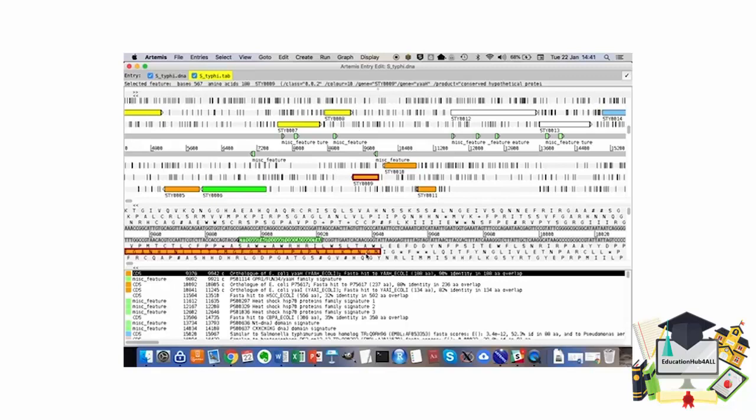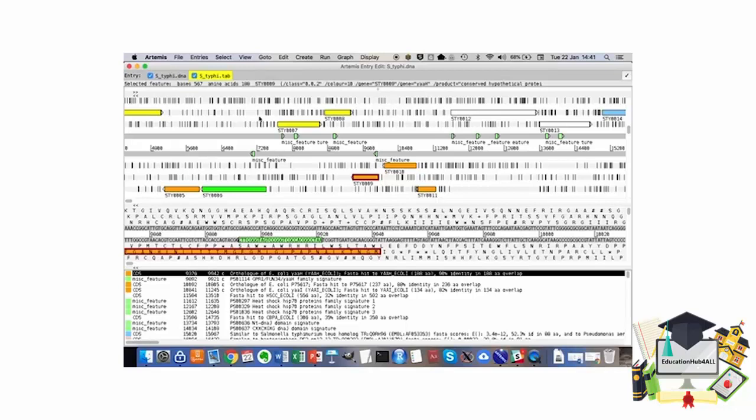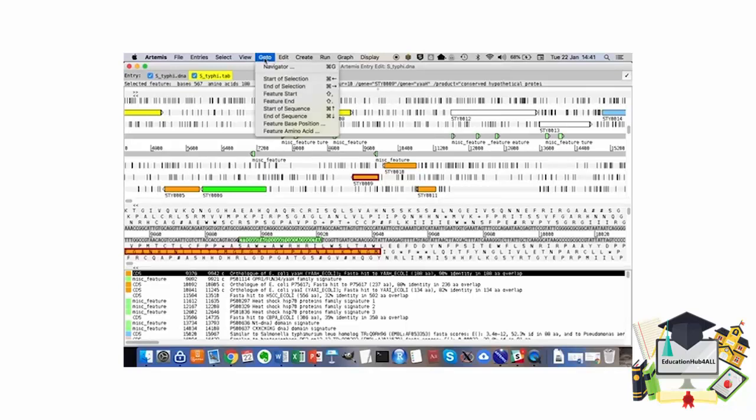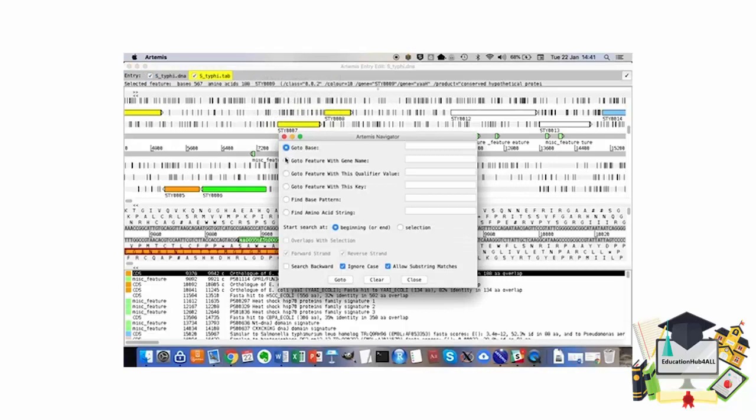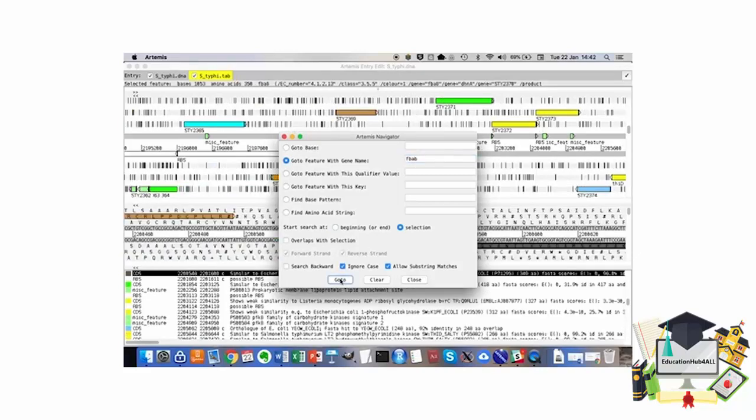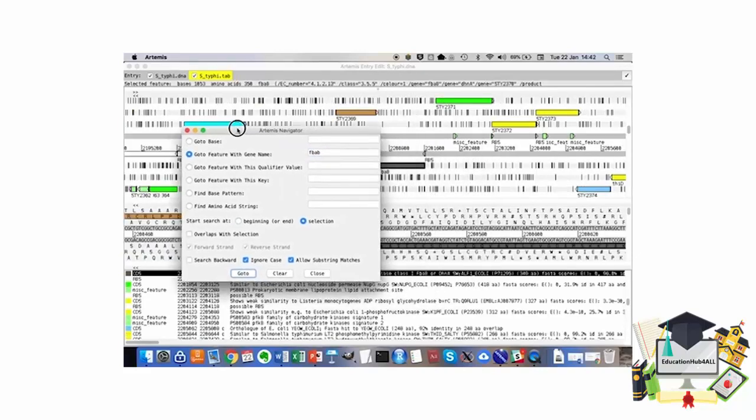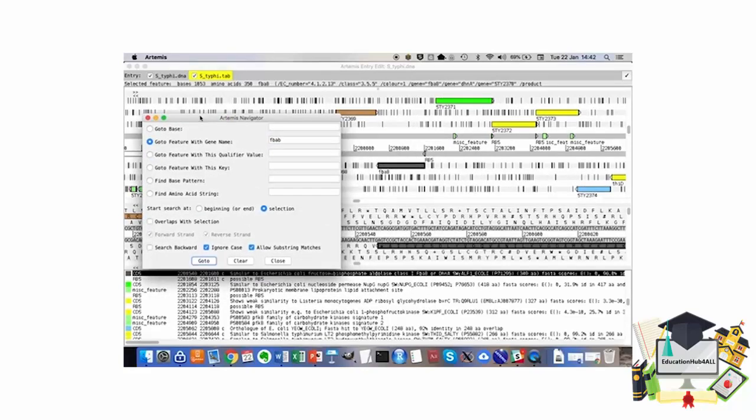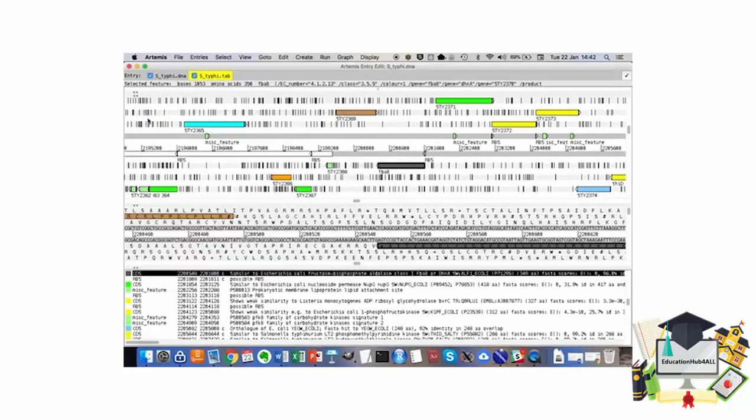Our next task is to navigate to one of the genes called FBAB. In order to do this, I am going to use the navigation window, go to Navigator, and go to Feature with Gene Name FBAB. We can't see it here, but if I move the window, that's the gene over there. I'm going to close this. So this is the FBAB gene.